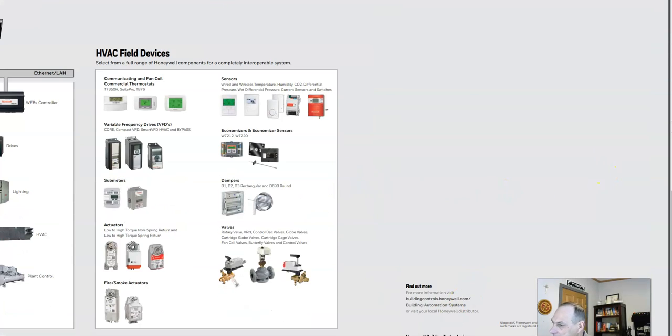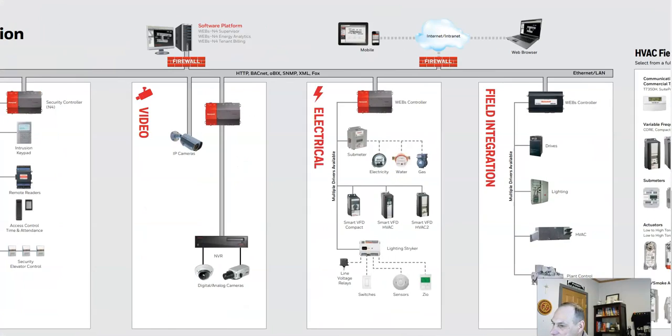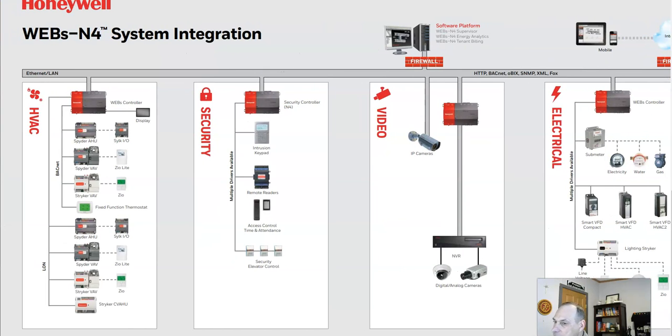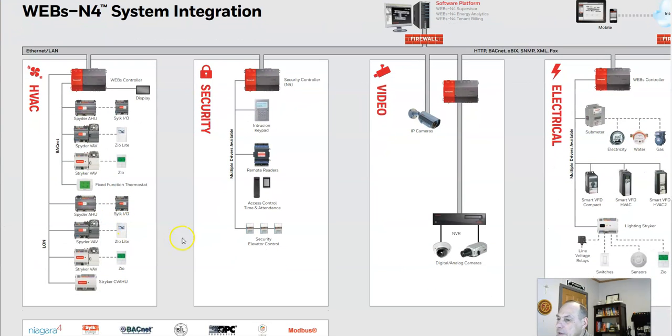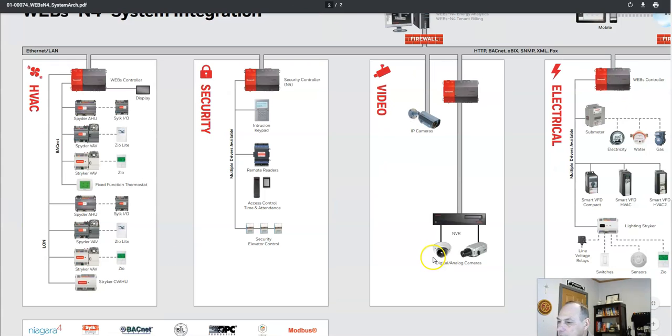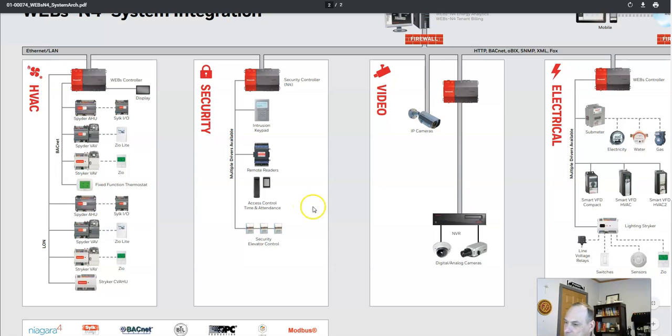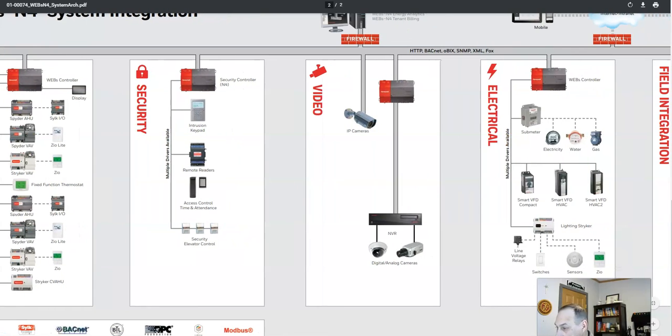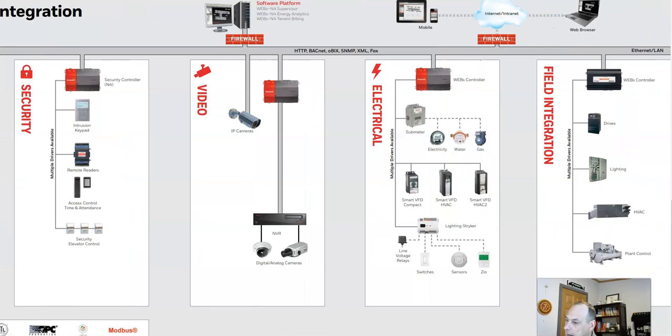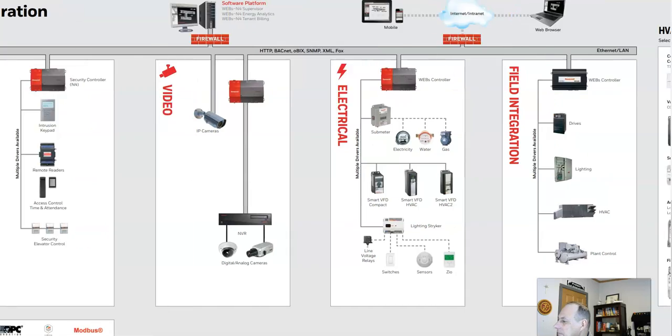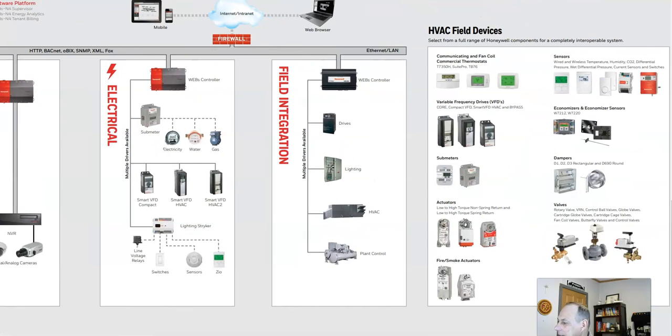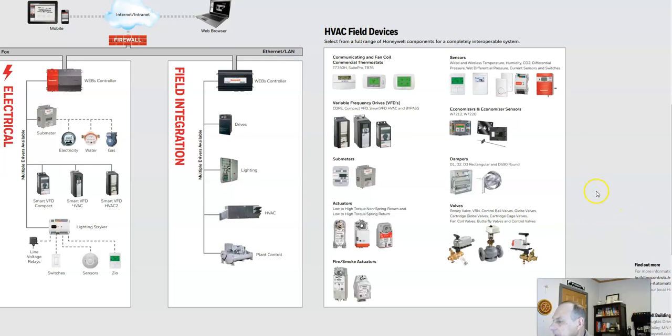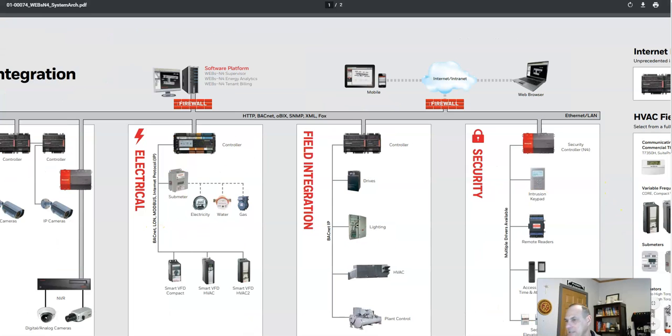Now let's look at some of the other items, some of the other networks that can be built using this. There's another example of HVAC security, so we can have remote access, security elevator control. So you can control who gets on and off an elevator. Again, video, electrical. There's just a large variety of devices and networks that you can put together using a BAS system.